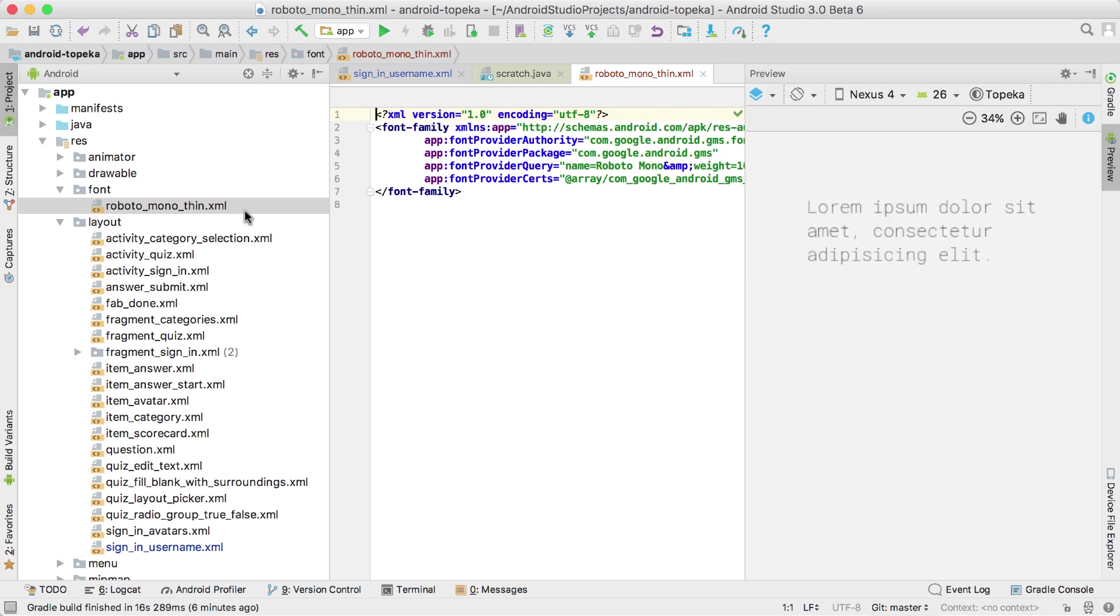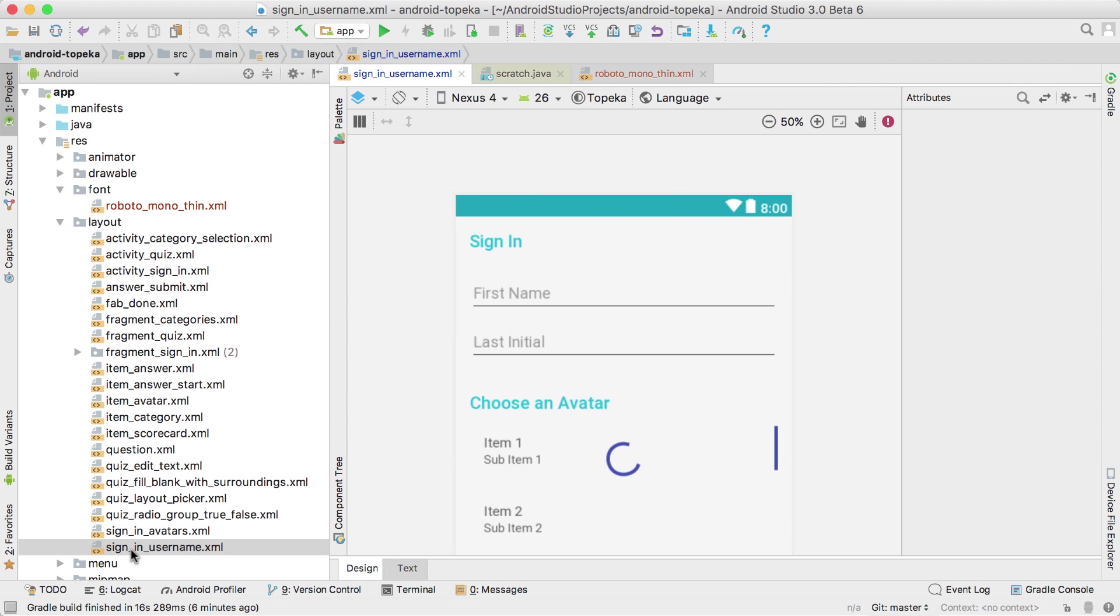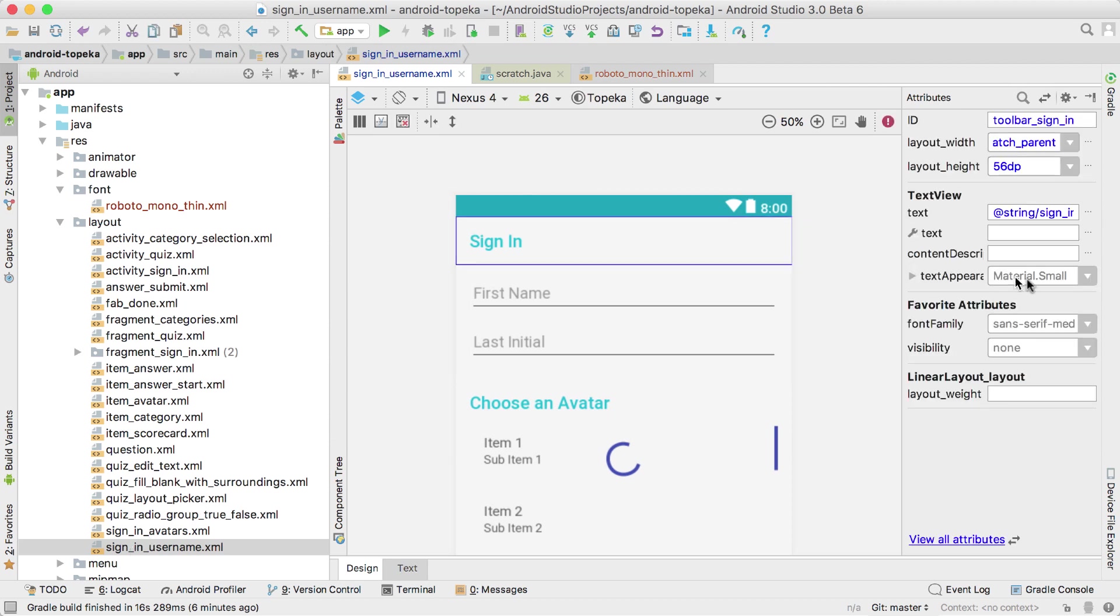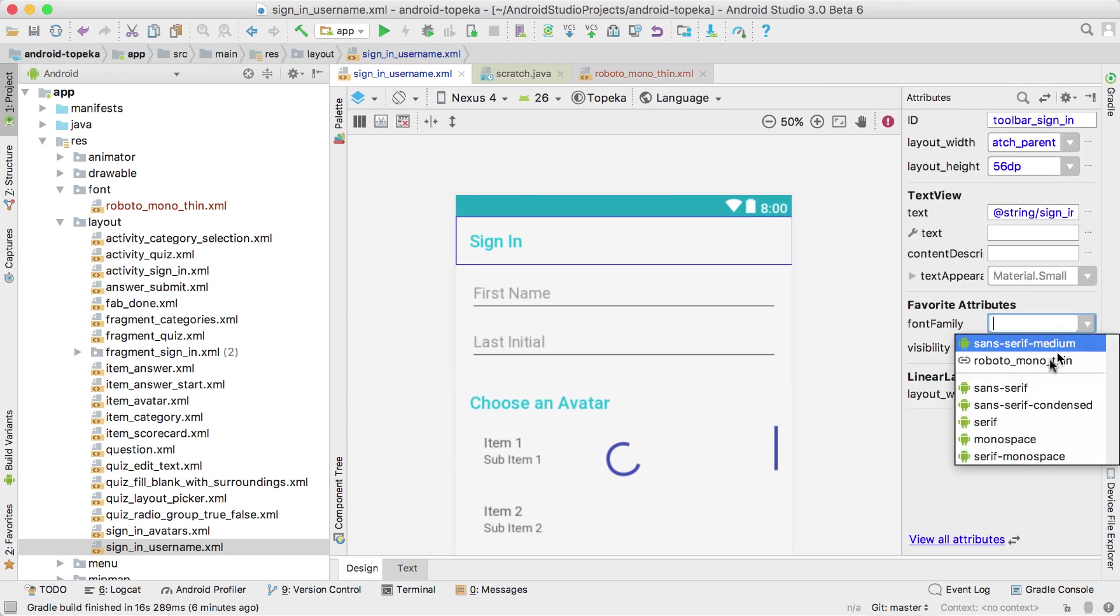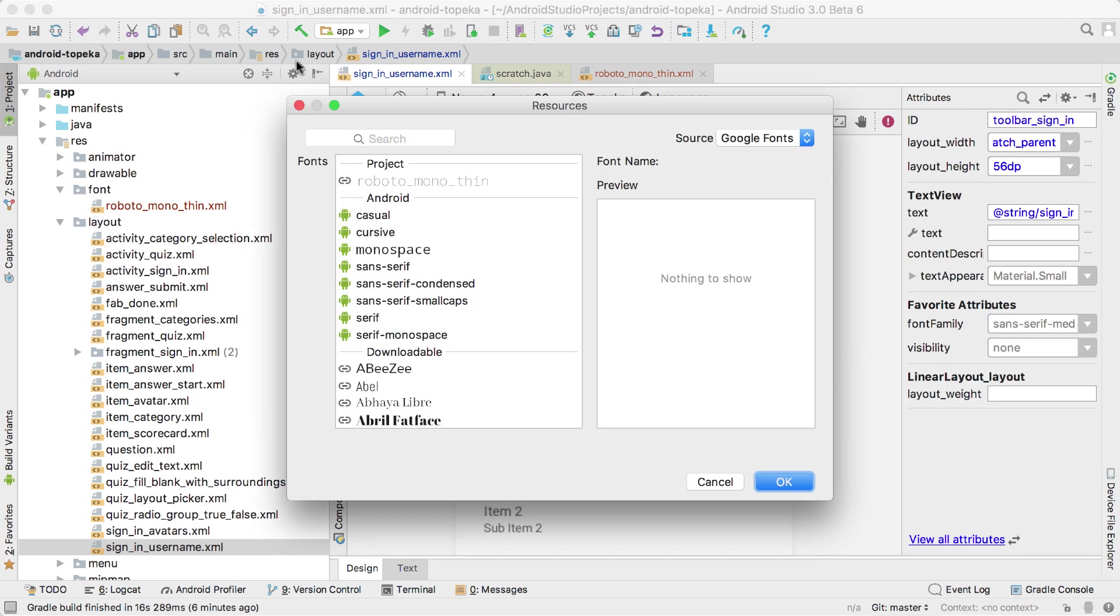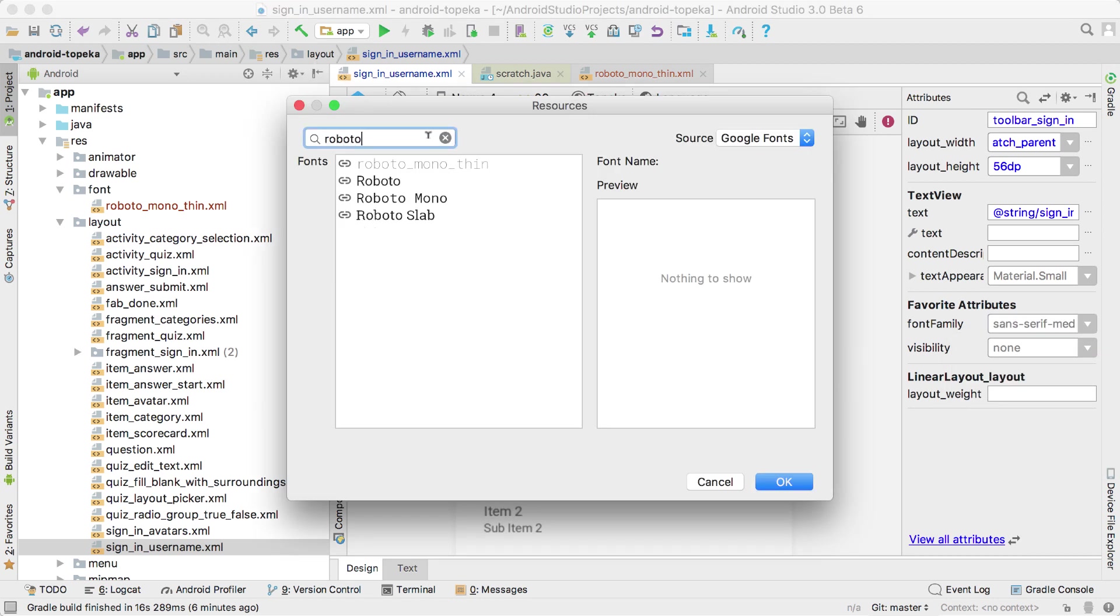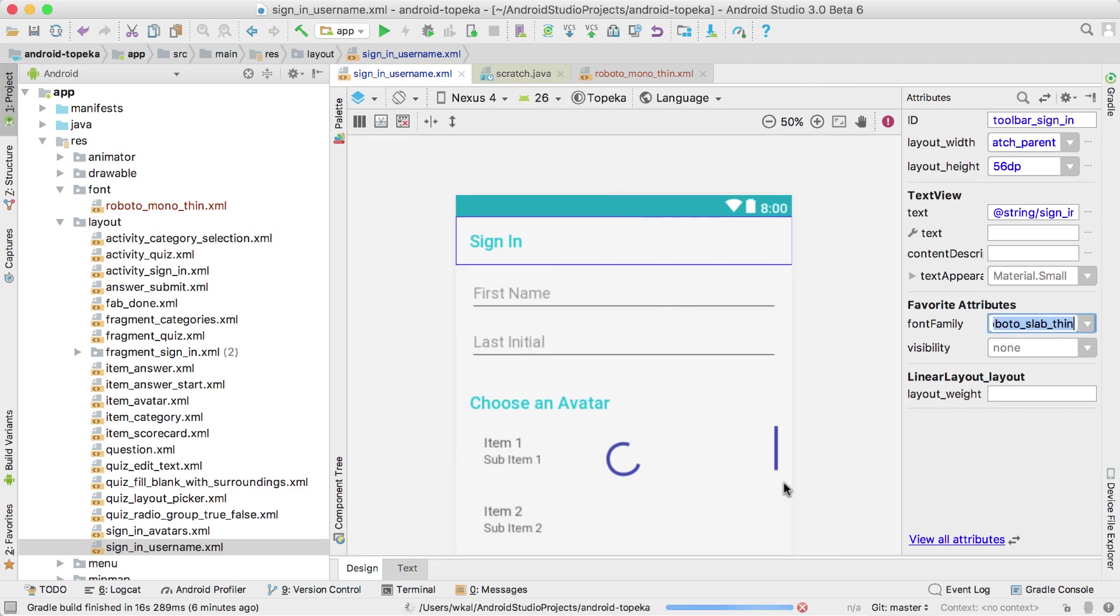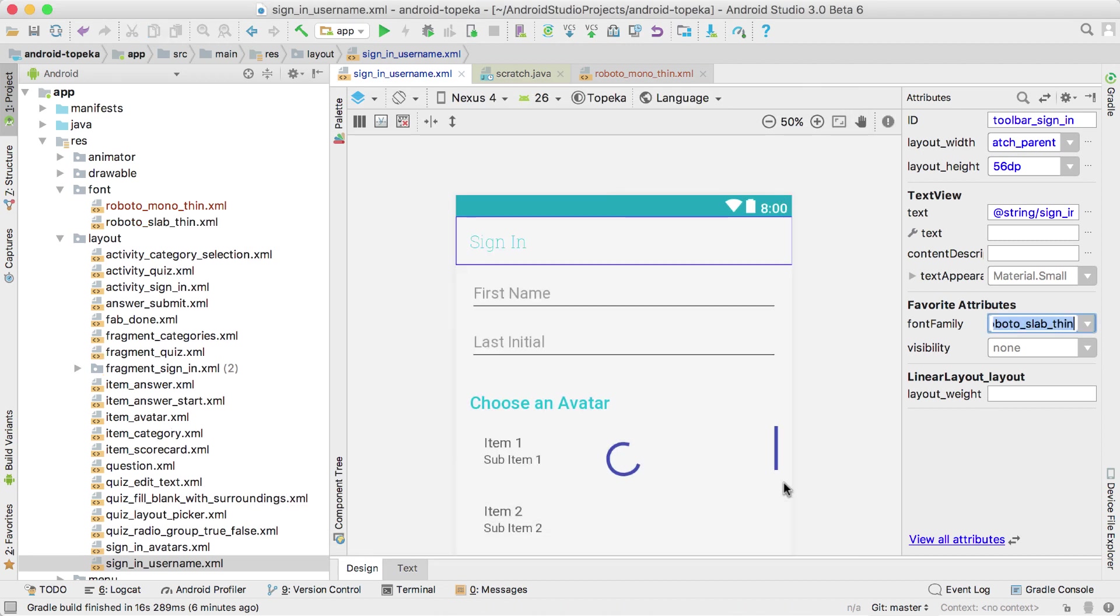On the IDE side, we're making changes to help developers bring Android Oreo features to their apps. We've added support for font resources, which you can now create and preview in the fonts resource folder. The layout editor also lets you pick fonts from the Google Fonts catalog and attach them to your projects.